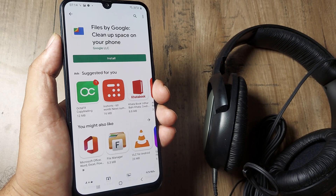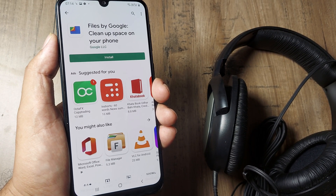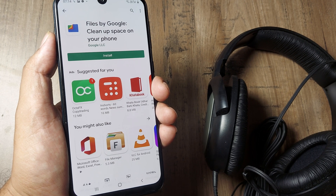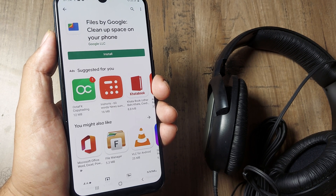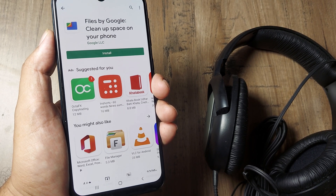Welcome back guys, my name is Amlan and in today's video we go and look at the Files application by Google and how it helps clean up space on your phone.